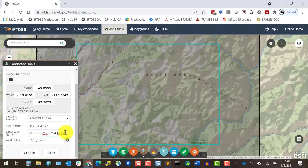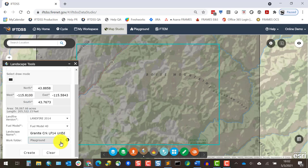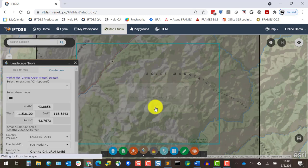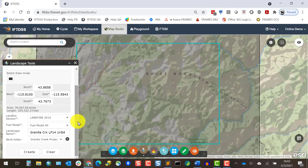If I'd already created my work folder and my workspace, I could select that here to store a landscape in. But I haven't done that yet, so I'll click the plus sign to the right of the folder field and create a new one. We'll name it Granite Creek Project. Now that the landscape has a name, I'll go ahead and click Create.